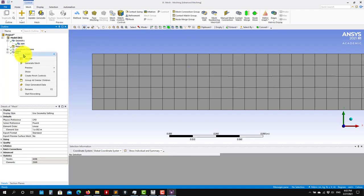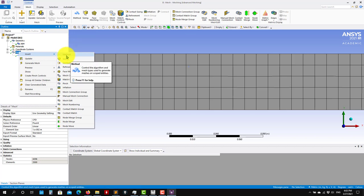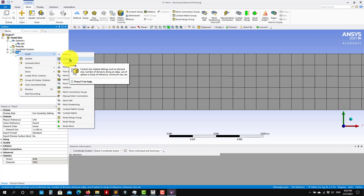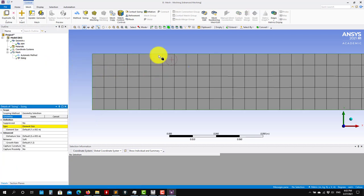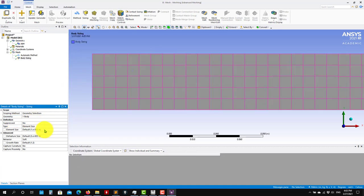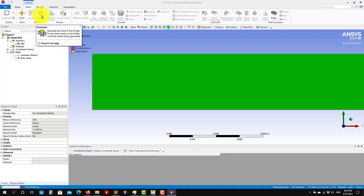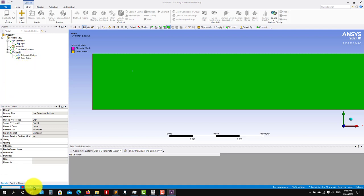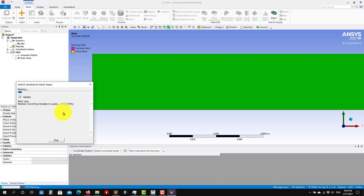You have many options here. The most important option is inserting a method like we did, and then sizing functions. If you insert a sizing function you can change the dimension — this is local. Select the whole surface and put a dimension of 0.05. See the circle there — it's telling you the dimension. This local sizing will override the global one. It's a little bit slower because you have smaller cells and more points in your domain.